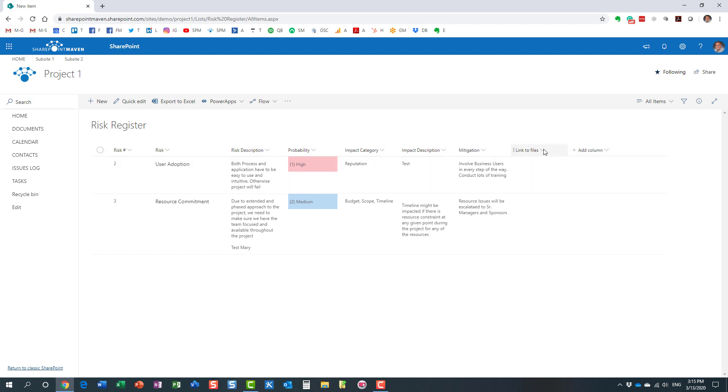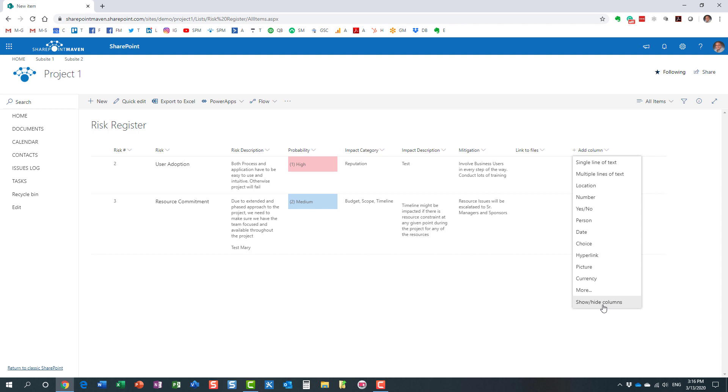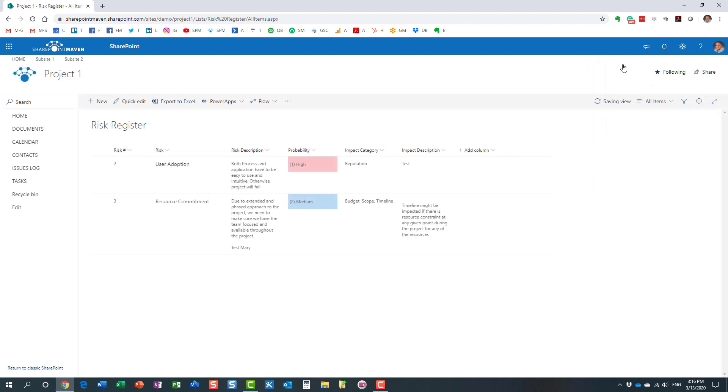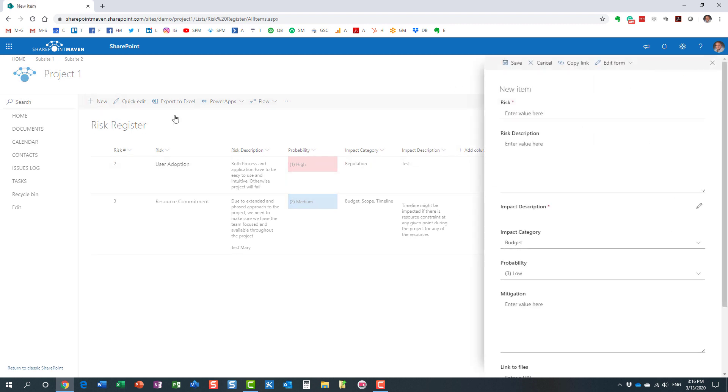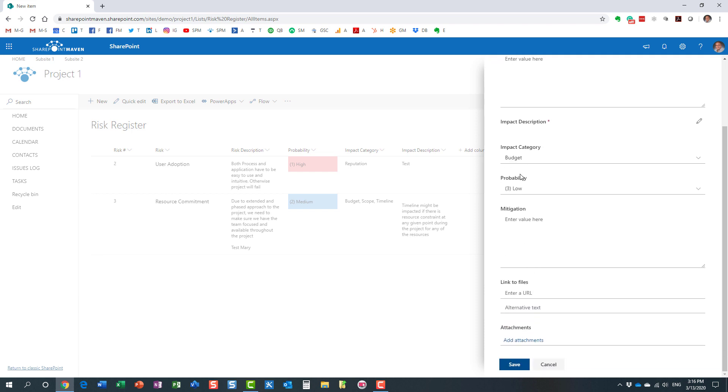You just click on the drop-down, go to column settings, and say hide this column. Or you can go to add column, show/hide columns, and easily check or uncheck columns. Let's do that - they're gone. But I want them to also be gone from this new form entry. I don't want these last two columns to appear. How do I make it happen?